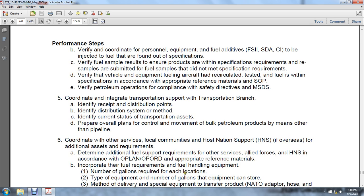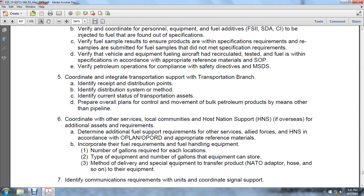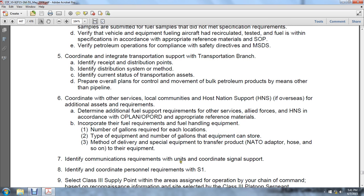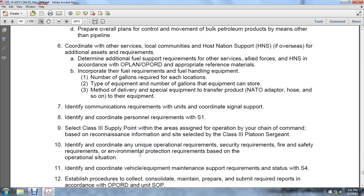Determine additional fuel support requirements for other services, allied forces, and host nation support in accordance with the operational plan and operation orders. Incorporate fuel requirements including fuel handling equipment, number of gallons required at each location, type of equipment, gallons each piece of equipment can store, method of delivery, special equipment, transfer product native adapters, hoses, and other equipment. Identify communication requirements for units according to the signal support plan. Identify and coordinate personnel requirements with S1. Select a Class 3 supply point within the area assigned by the chain of command, based on information from the selected Class 3 platoon sergeant.